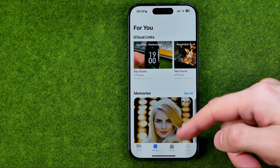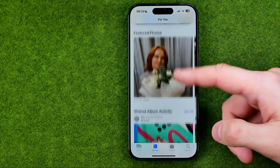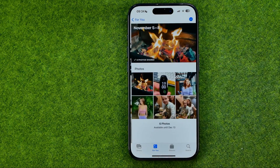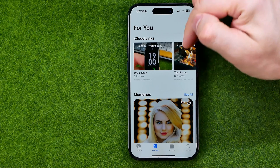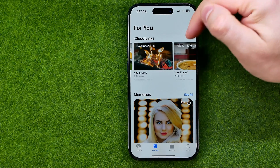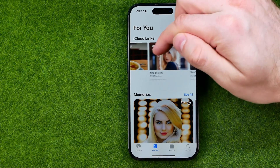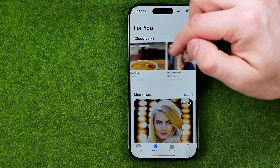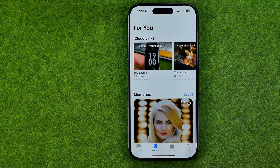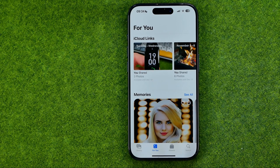If you don't see iCloud links at the top, scroll down — in your case it may be located further below. You can then drag left or right until you find the photos you're looking for.